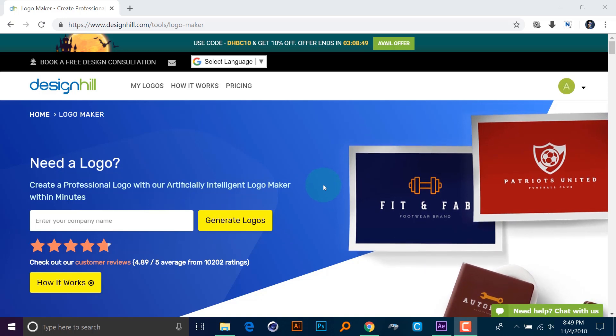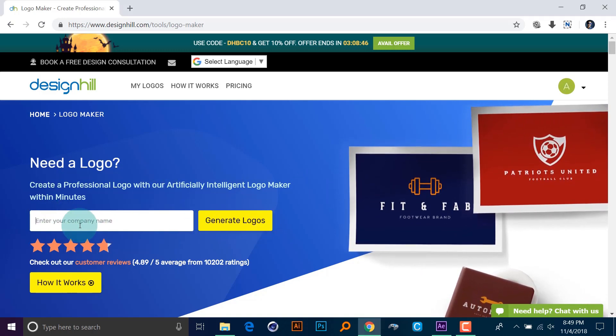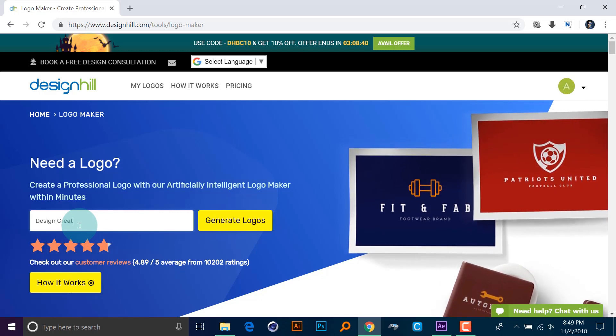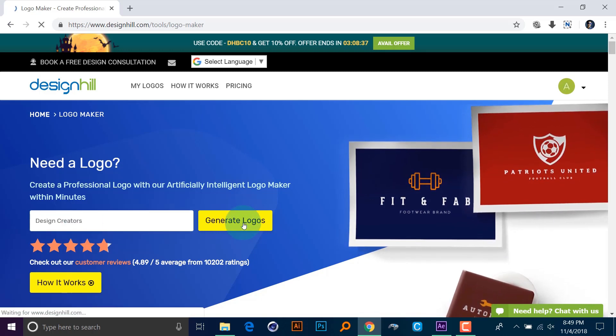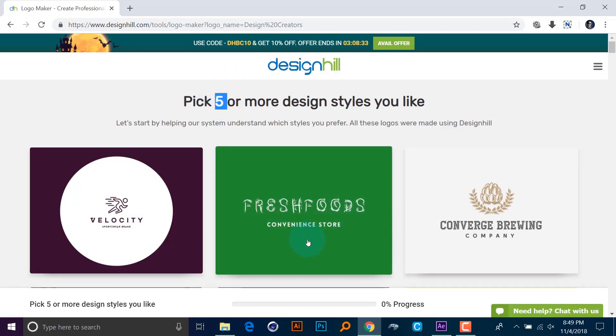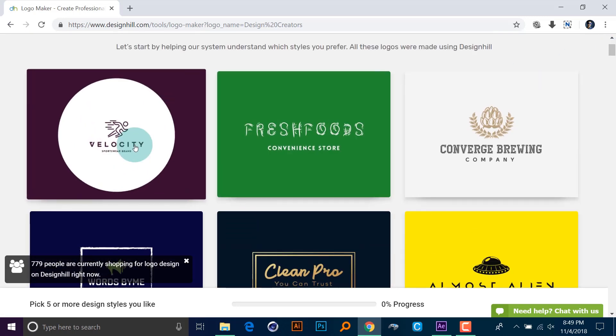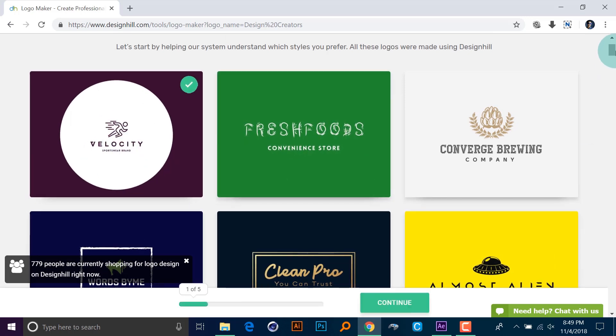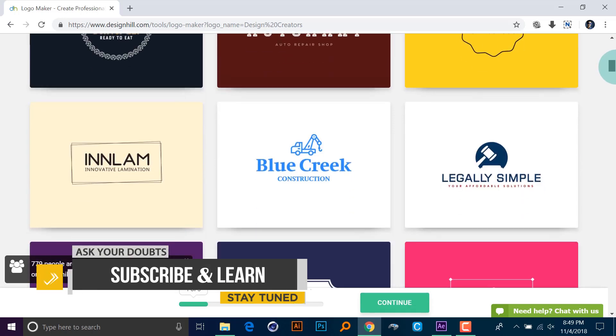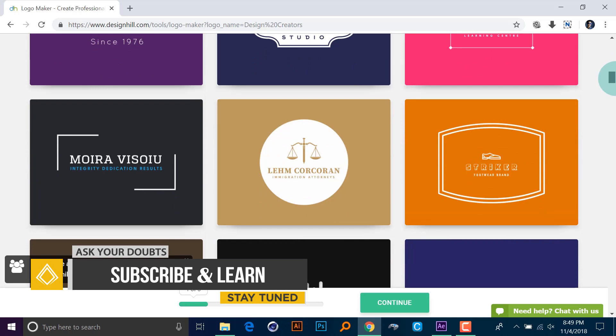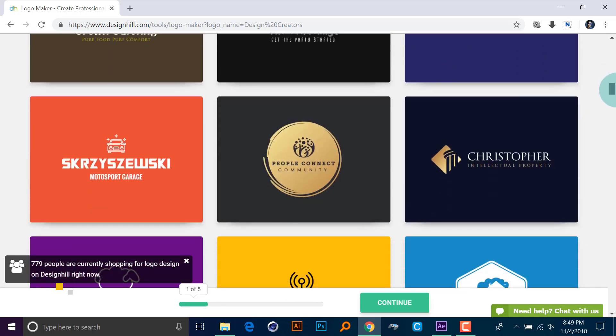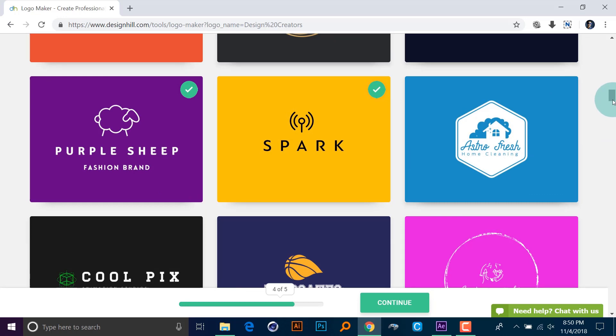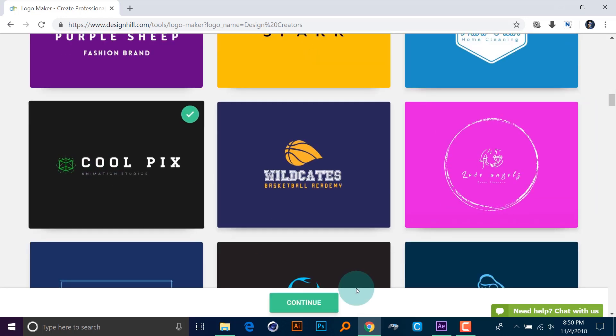Hey guys, the link to this website is in the description, please check that out. So in here, all you have to do is type your company name. So mine will be Design Creators. After that, click on the generate logo. Now you will get to choose like five different styles of logo that you like. Do not worry, later on there are more choices. But for now you can only select like five types of designs. So what I like is I mostly go for simple designs. That's what I like the most.